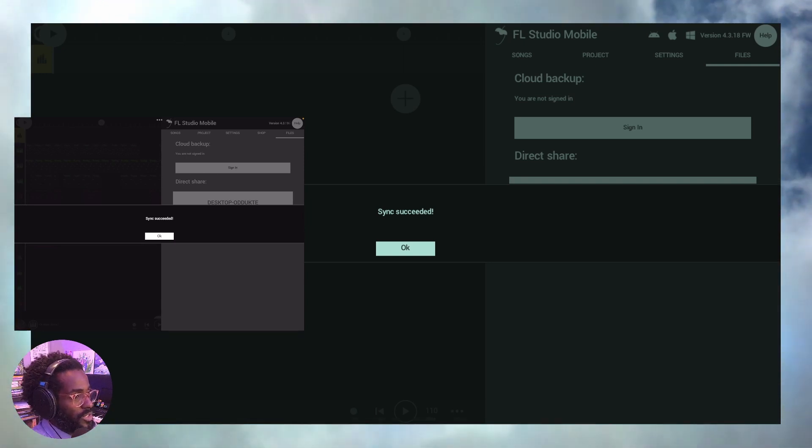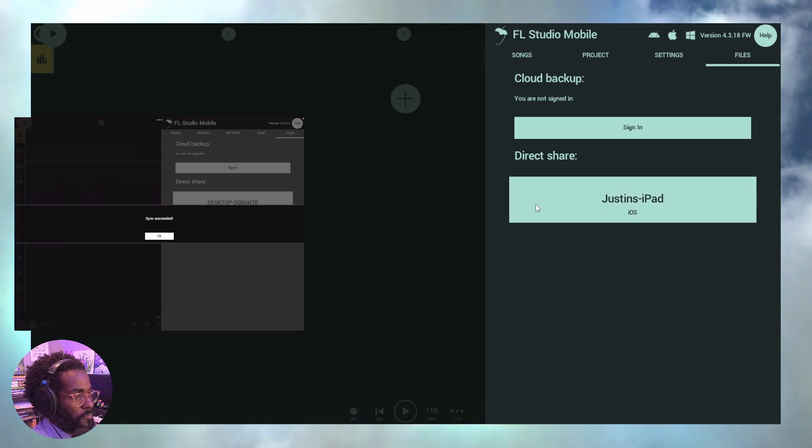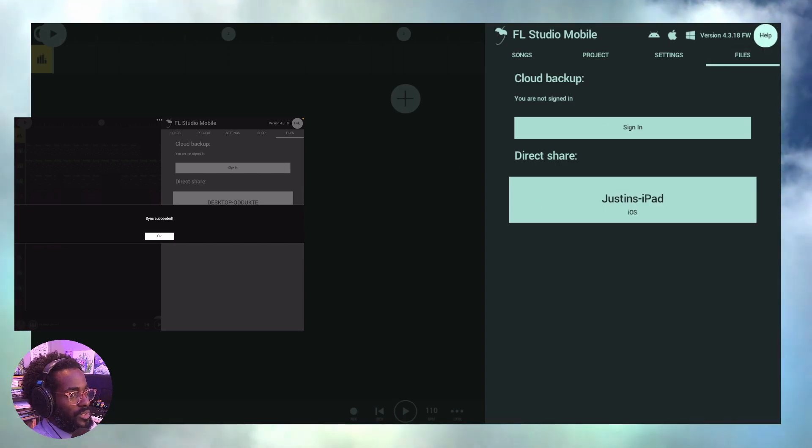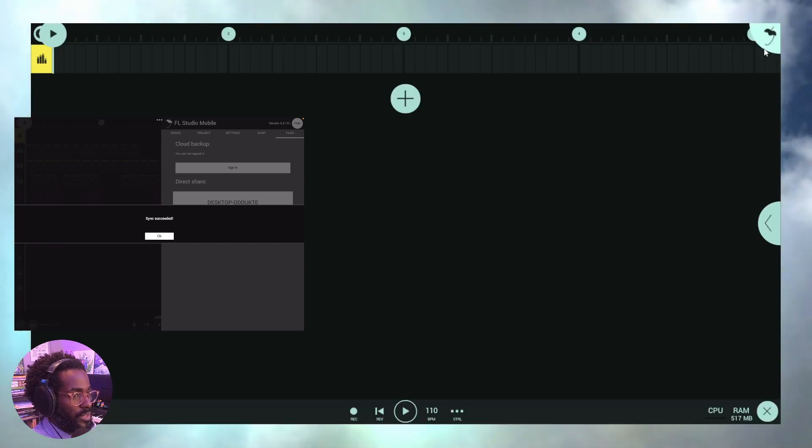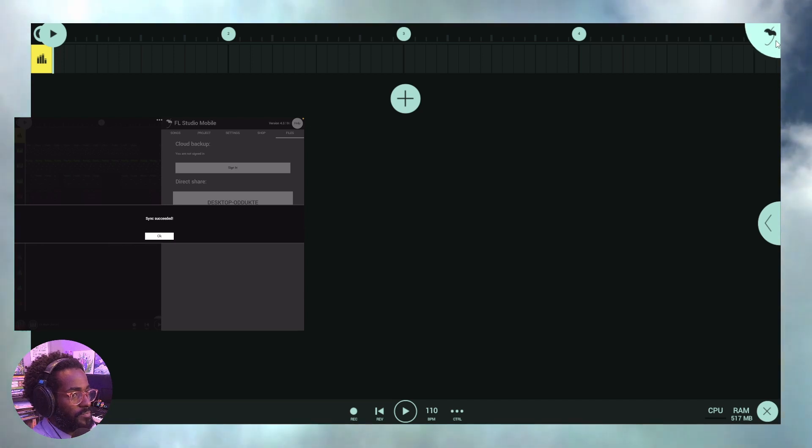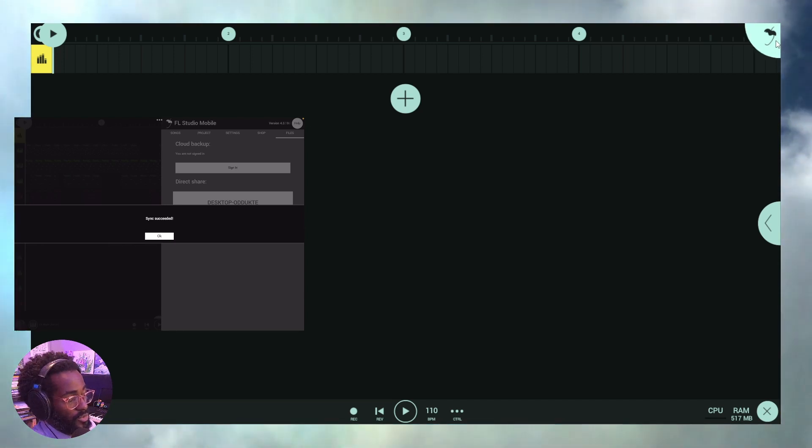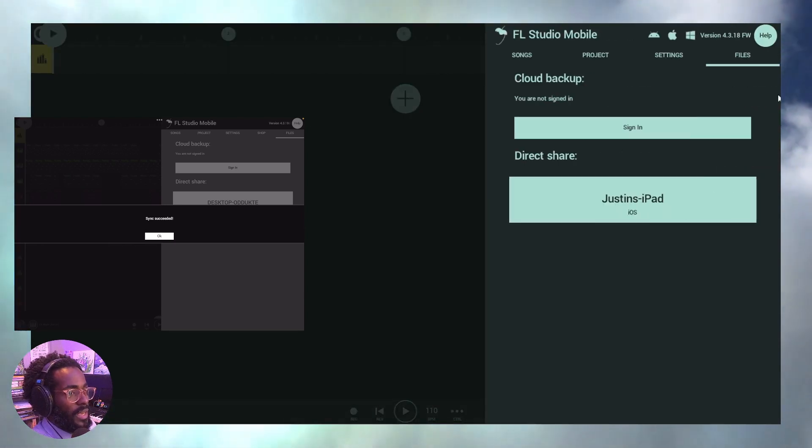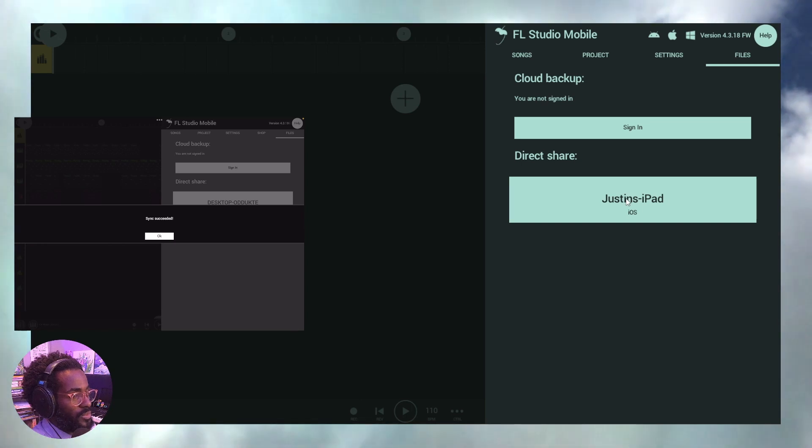It's actually really simple. So let me go here. What you want to do quite simply is go to file. Go to this, tap the icon right here, the logo, the FL Studio logo. And right here, you click direct share.